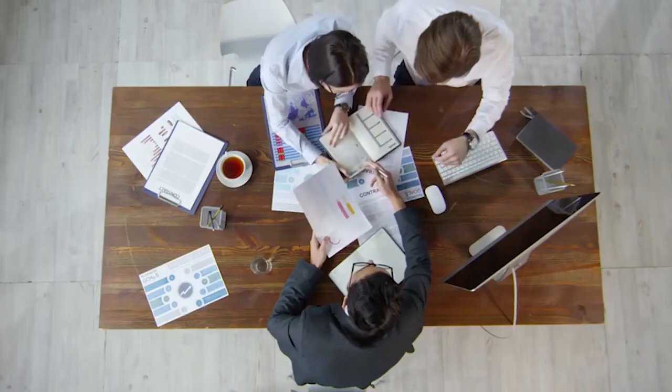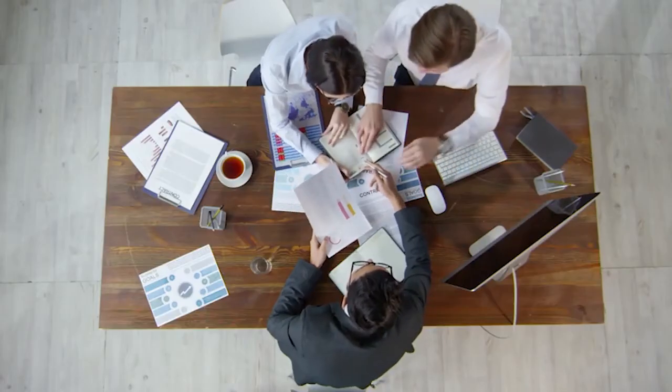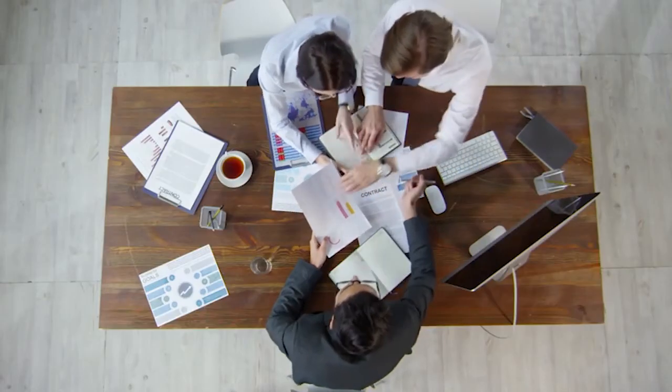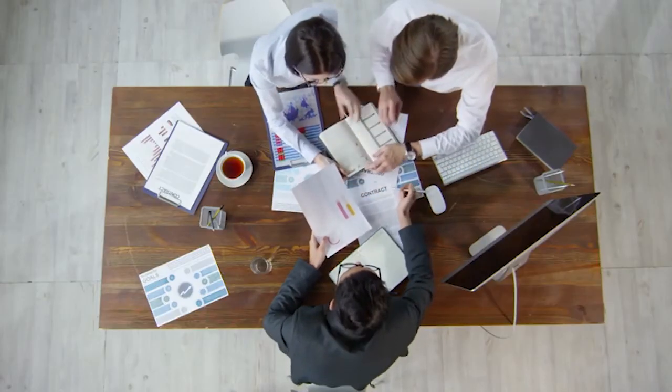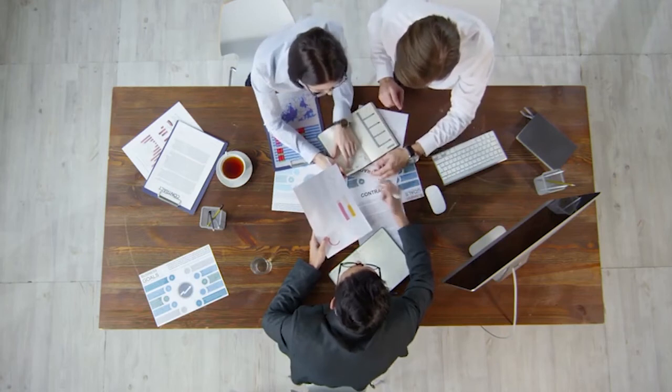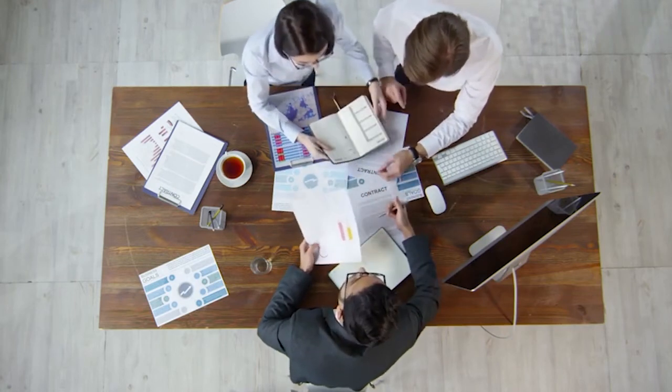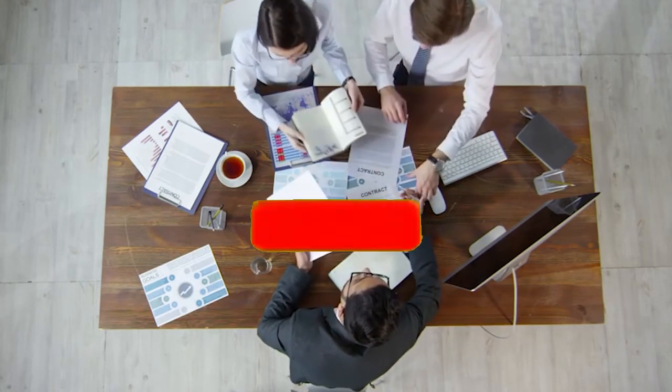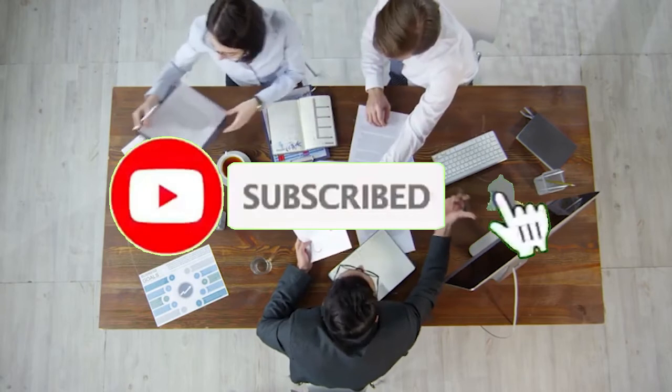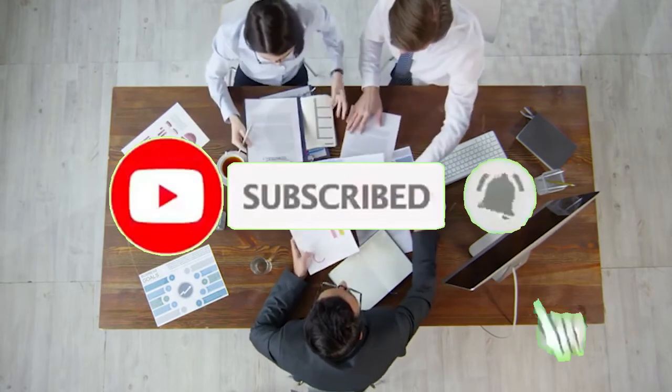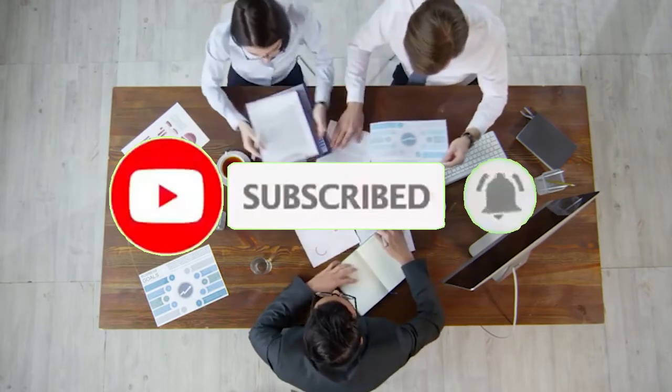Here you go, stay tuned as we bring more scholarships, tips and opportunities your way. Don't forget to subscribe to our YouTube channel.